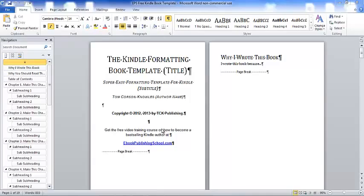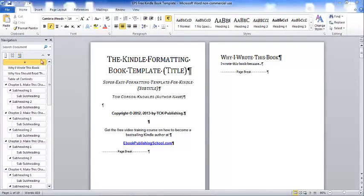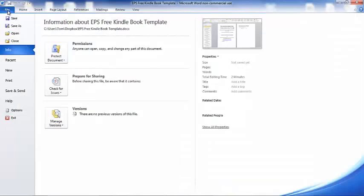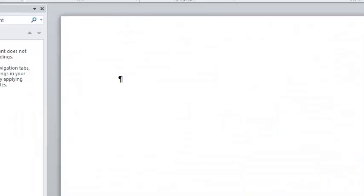Now nothing is more intimidating than looking at a blank document. This is a blank document. This is how most writers write. They say, okay, I'm going to sit down now and I'm going to write my book.